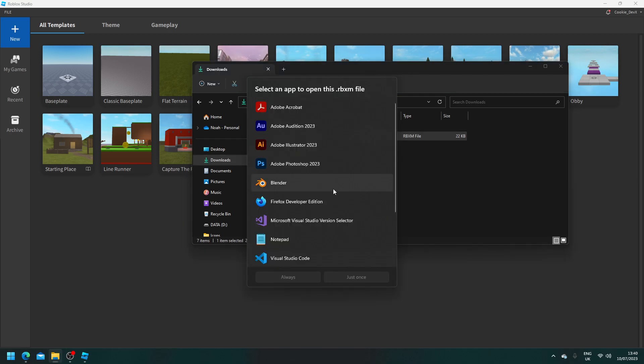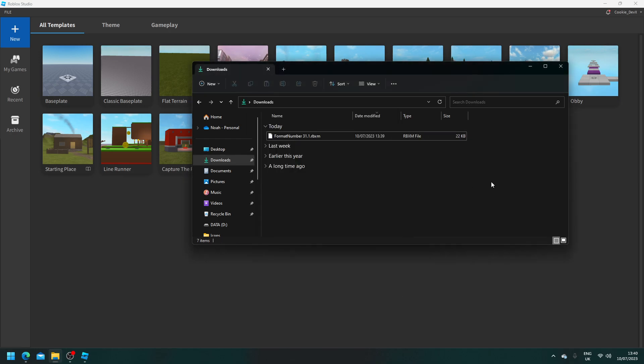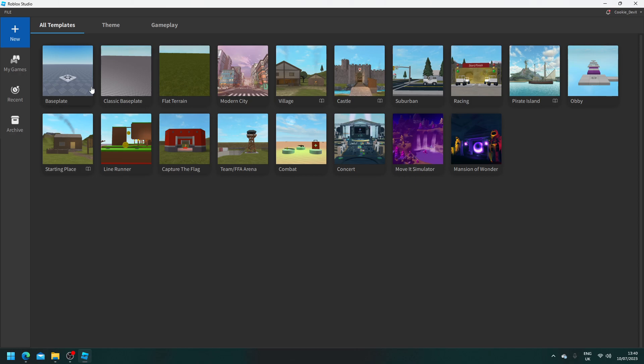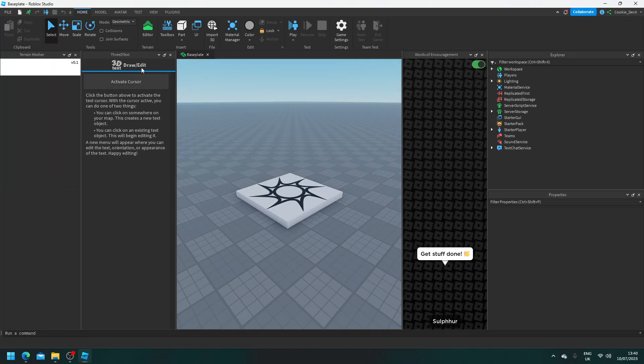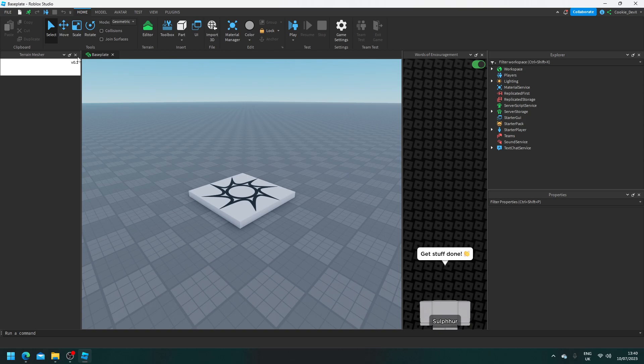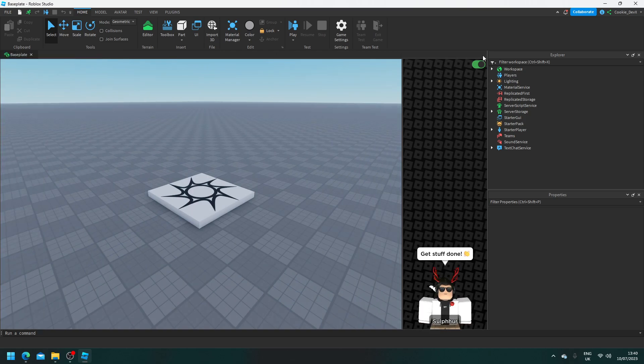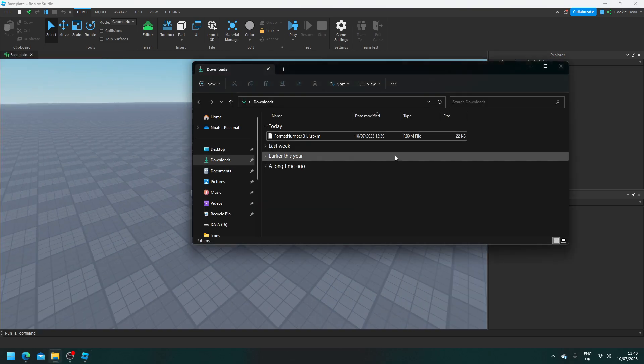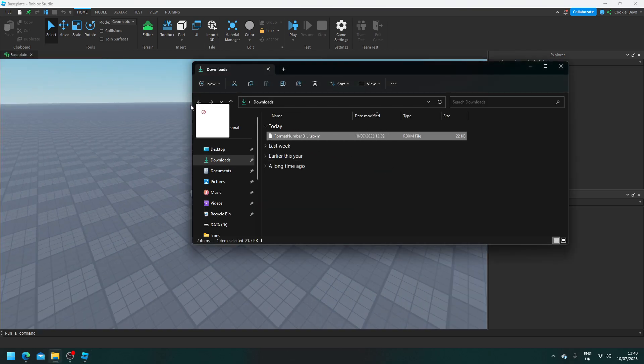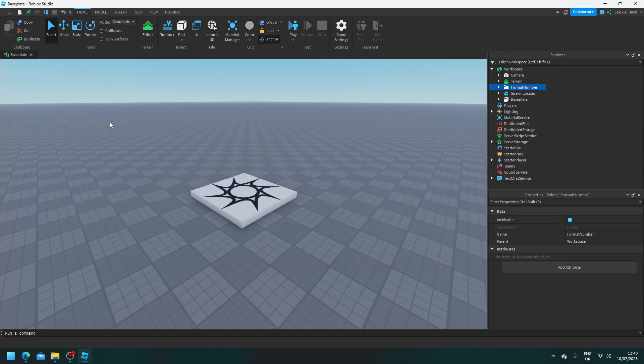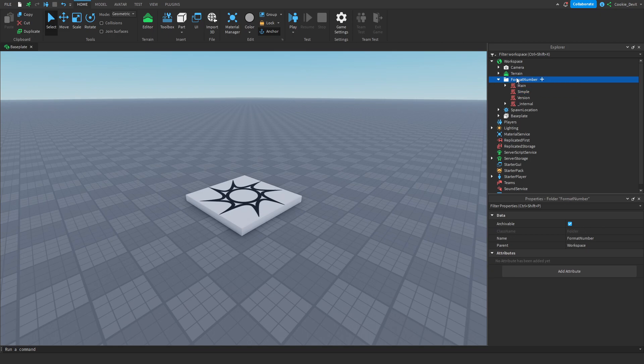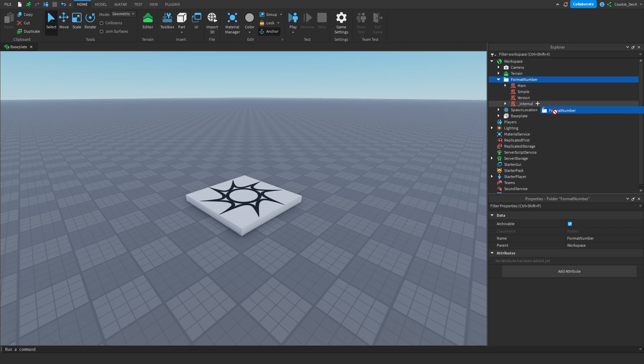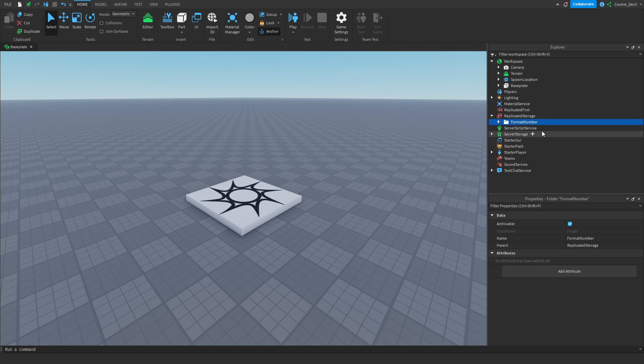As you can see, we can't actually double click to open this file, but there is a super simple way we can get it into our game. So enter any game of your choice where you're going to be using this. Okay. Let me just close the plugins. And then all you do is drag and drop your RBXM file and you'll find it inside of Explorer. So what you're first going to be greeted by is a folder, which is going to be called format number. And typically you store all of your module scripts inside replicated storage. So we're going to do that and let's chuck it in there.